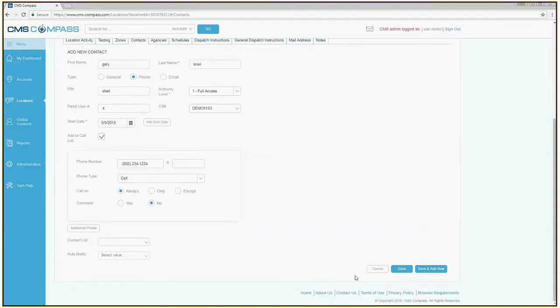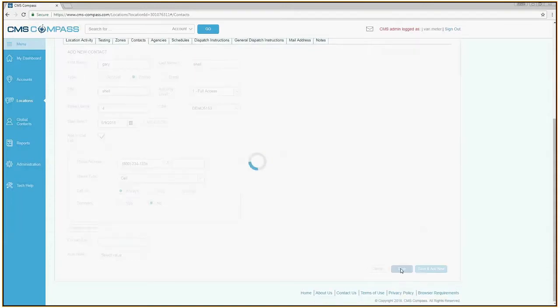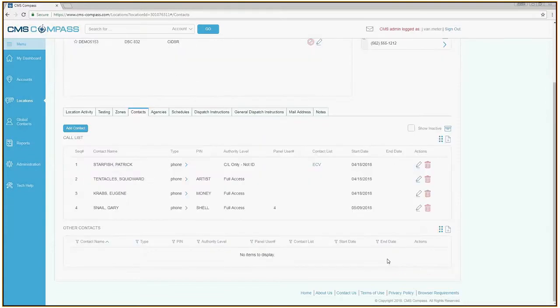Scroll to the bottom of the page and click the blue Save button. Your contact will be added to the bottom of the call list.